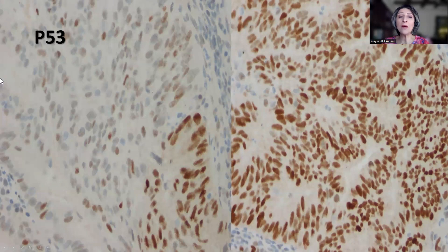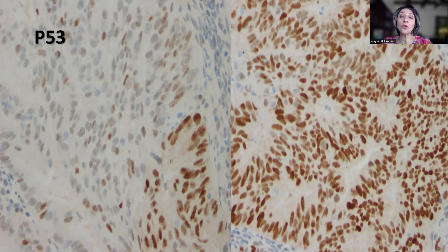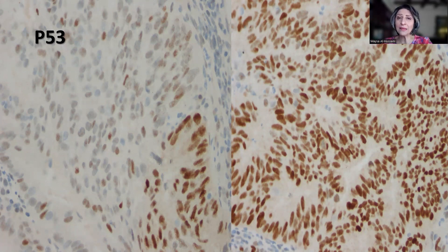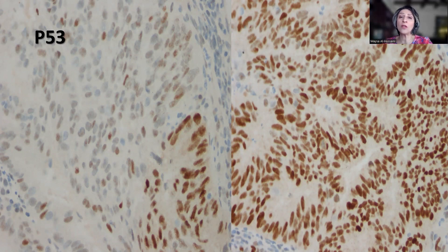Back to the P53: the focal positivity with overall mosaic staining pattern is consistent with a mutant P53. This phenomenon is known to occur in association with MMR deficiency, and it is secondary to the mismatch repair deficiency, because these tumors are hypermutant tumors with a large mutational load. Sometimes that mutation affects P53, making it a secondary mutation rather than a primary driver mutation. Therefore, the significance of this mutation is not as important as a primary P53 mutation.